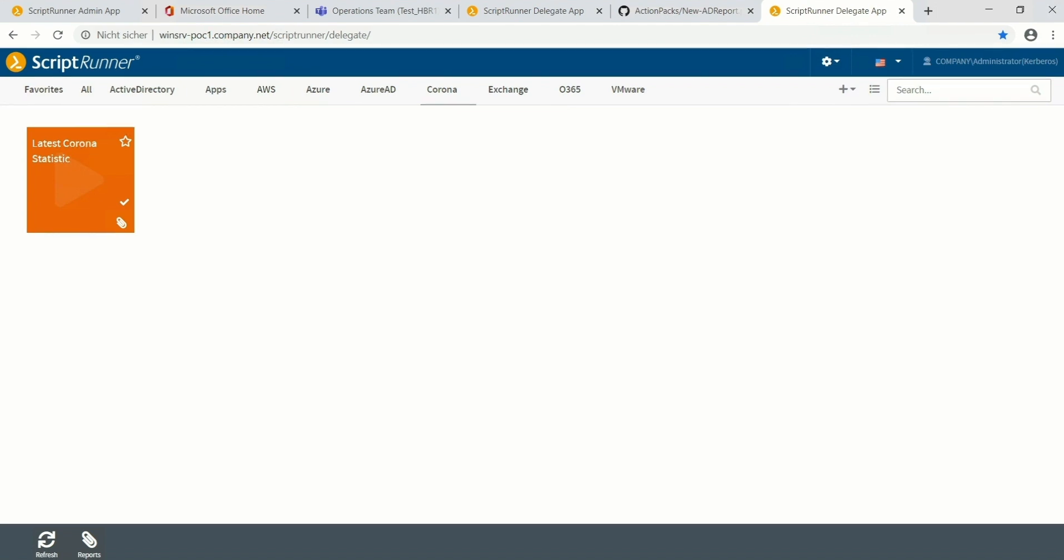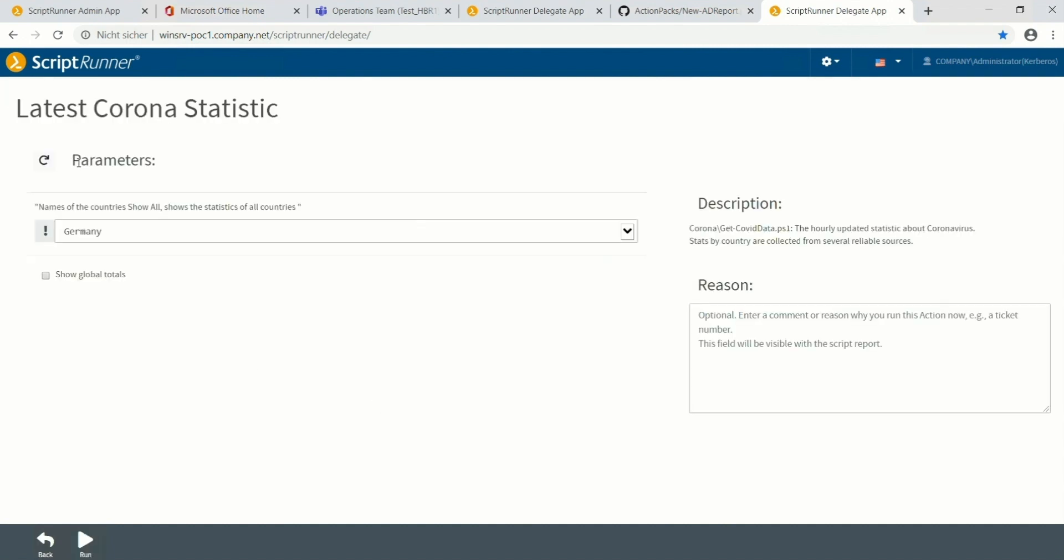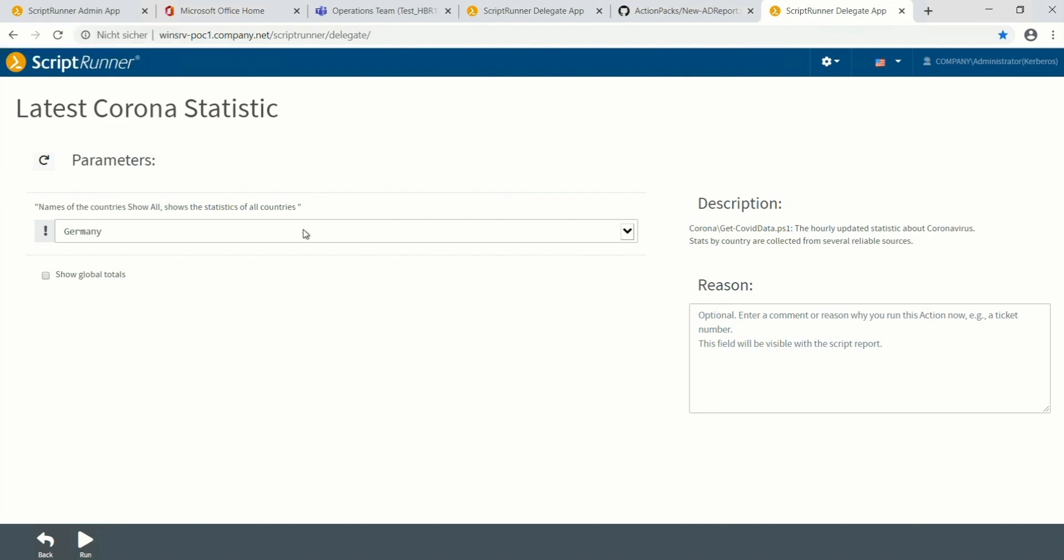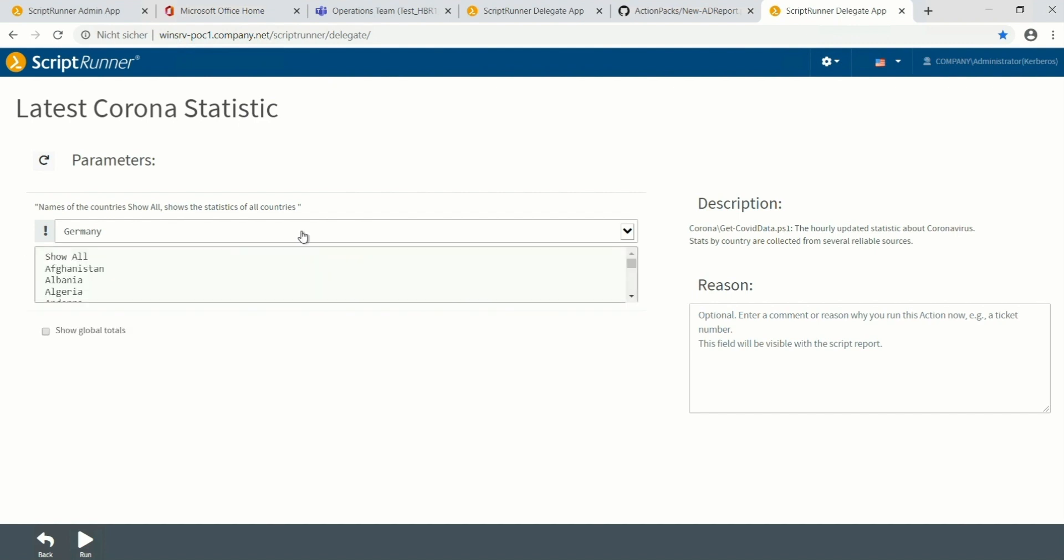Okay, let's start. Here we are in the ScriptRunner Delegate app and I'm clicking on the tile latest corona statistic. Now I can select if I would like to get the latest statistic from one or multiple countries.